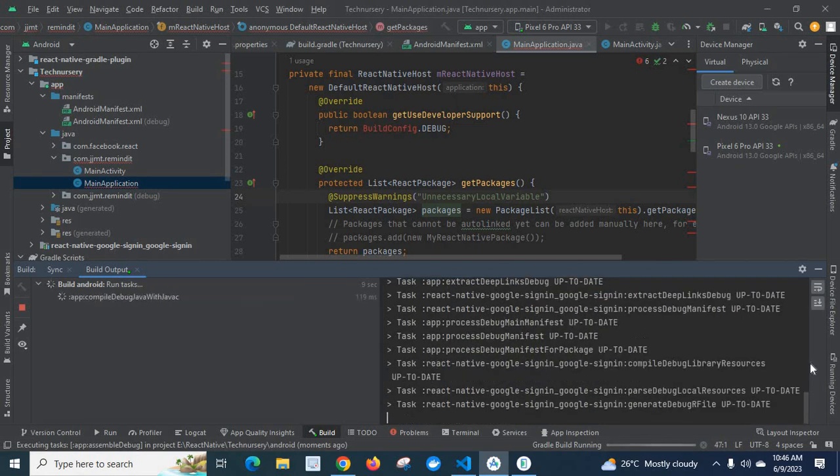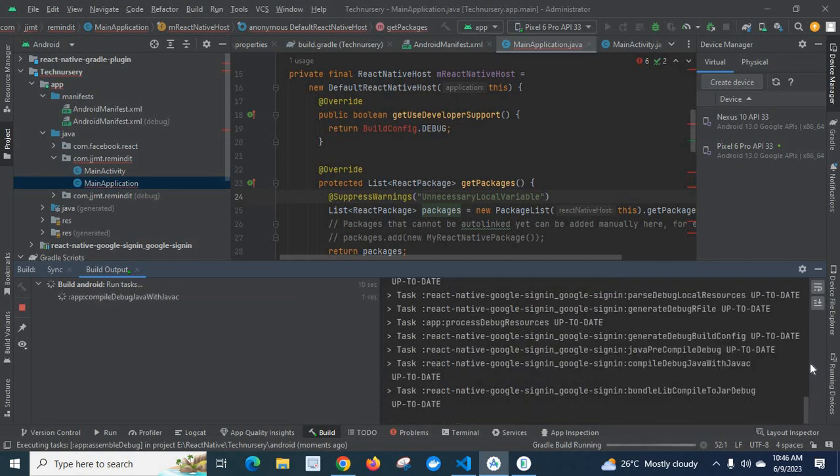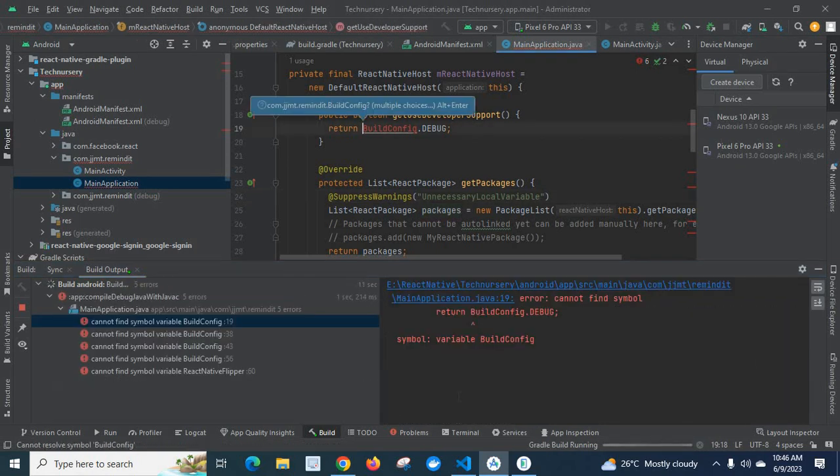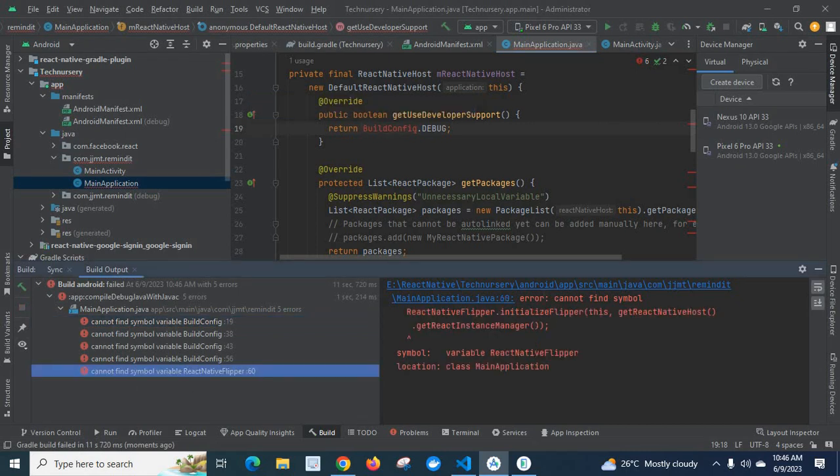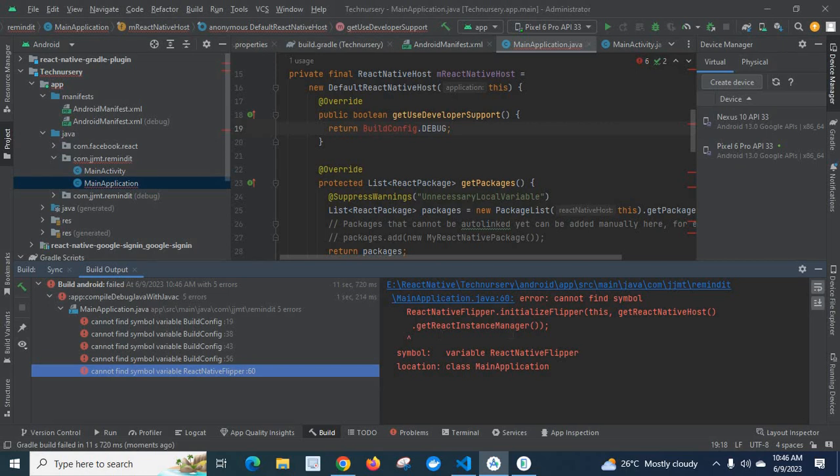That will be running, let us wait. Look at here, we got an error: cannot find the symbol ReactNativeFlipper, initialize flipper, getReactNativeHost, getReactInstanceManager. Symbol variable ReactNativeFlipper, location class MainApplication.